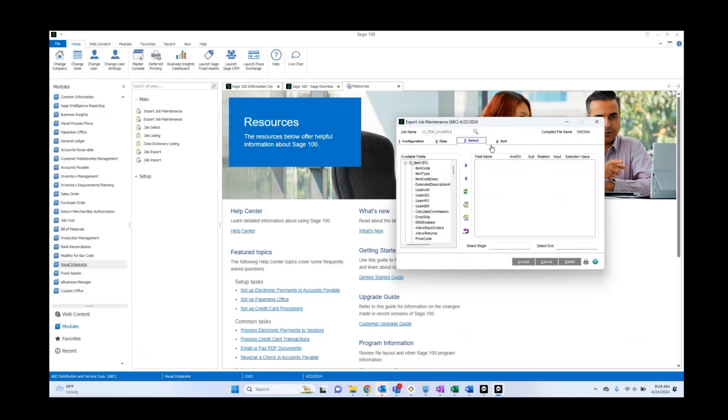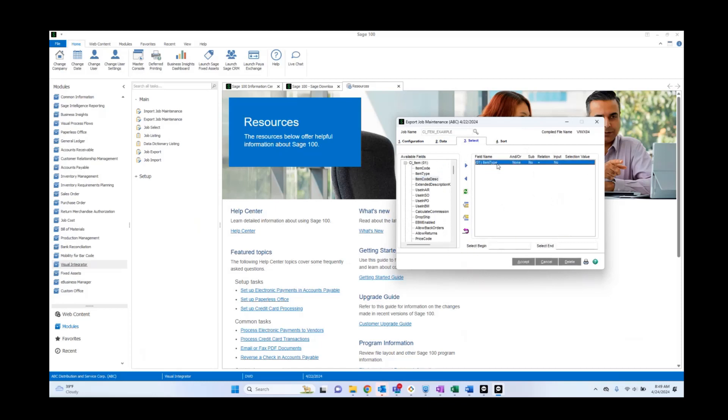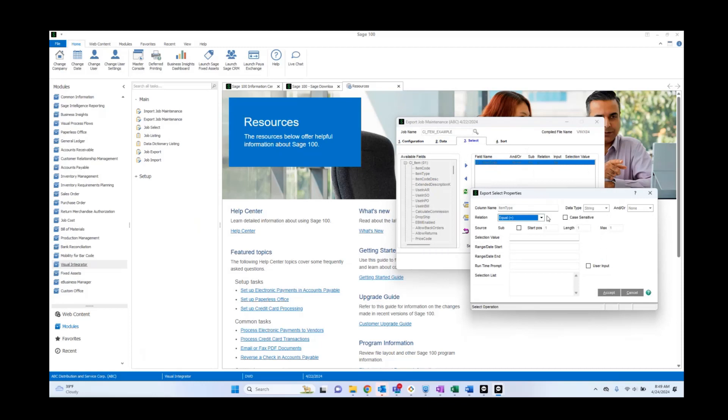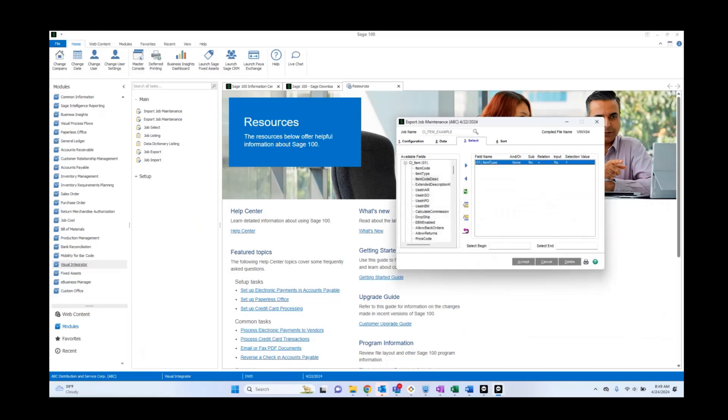Next, we're going to go to select. This is what we can use to filter our results. For our example, we're going to be filtering by item type. We want to only see regular items. So we're going to go into here. We're going to have it say equals for the relation. We're going to say selection value as one. And go ahead and accept.